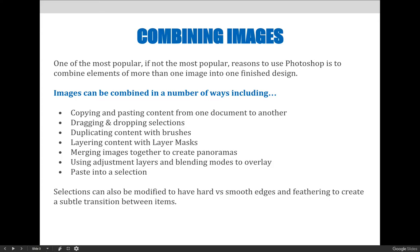Selections can also be modified to have hard or smooth edges and feathering to create a subtle transition between your items. As you complete this chapter you'll realize you need to start combining things learned in earlier chapters. When we talked about selections, we talked about the ability to refine or feather the edge so it had a soft edge and didn't stand out as different from the background. The more subtle your adjustments, the more natural the combined images will look.